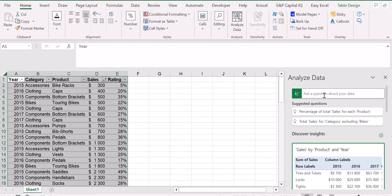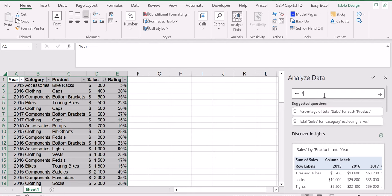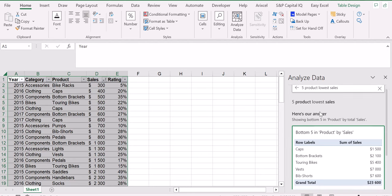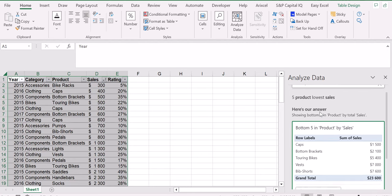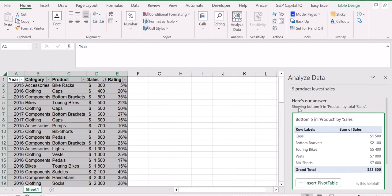So for example, let's say that we are looking for the five products with the lowest sales. Okay, so we'll type Enter. And as you can see, we have the first suggestion here that says basically a table showing the bottom five in product by total sales. So we can just click on Insert Pivot Table.